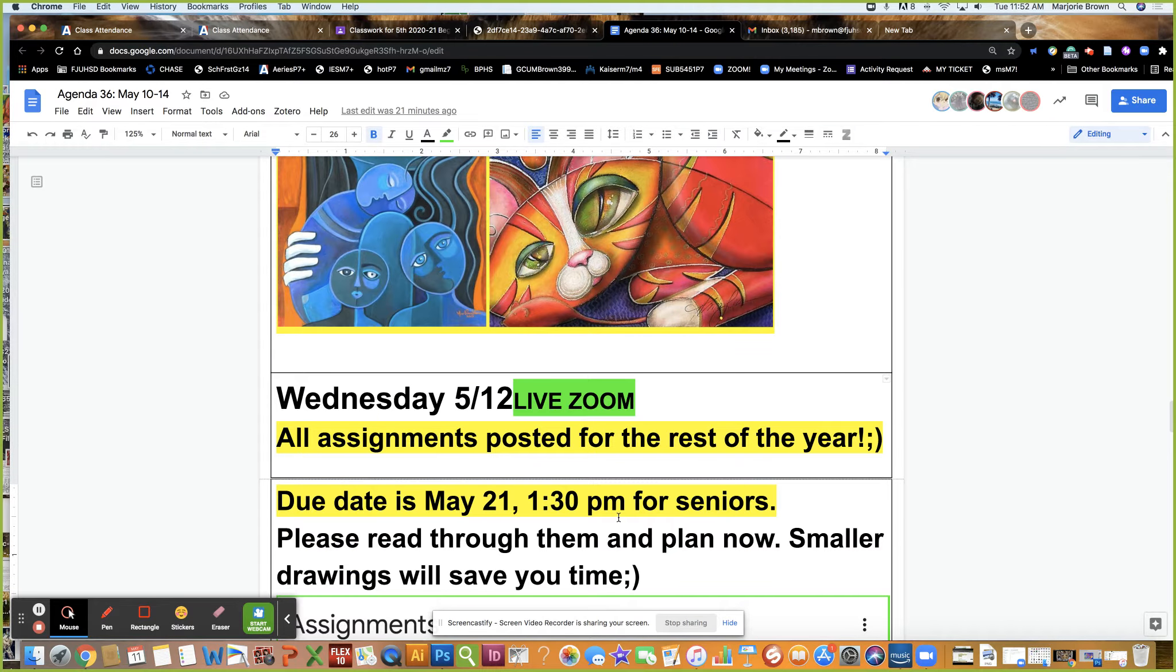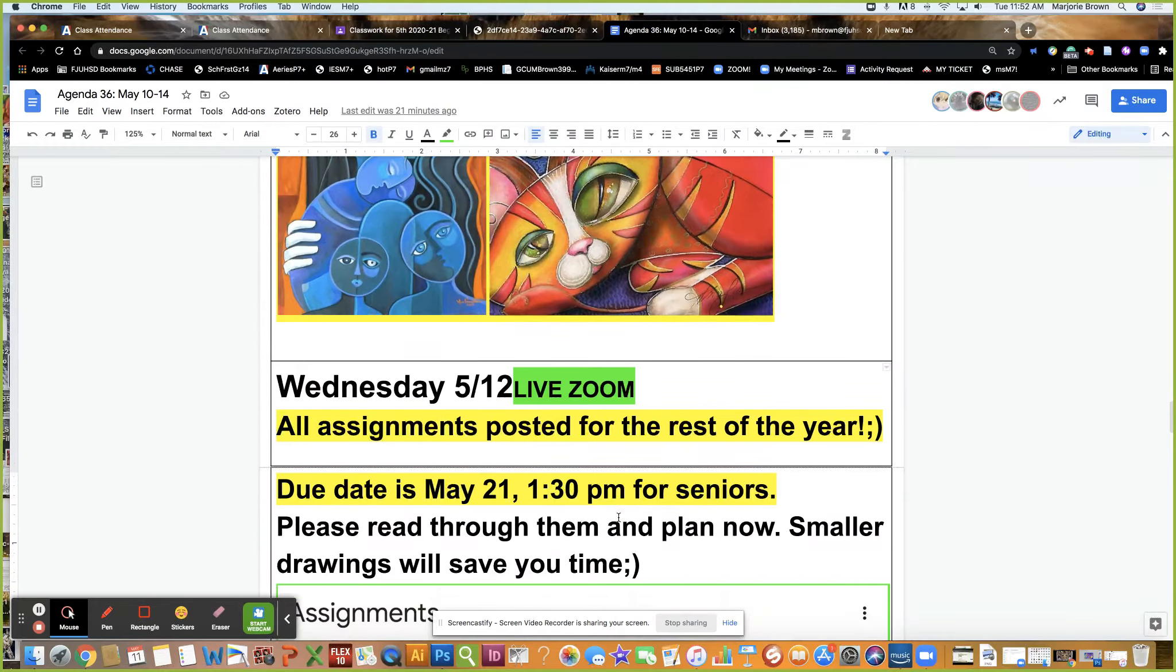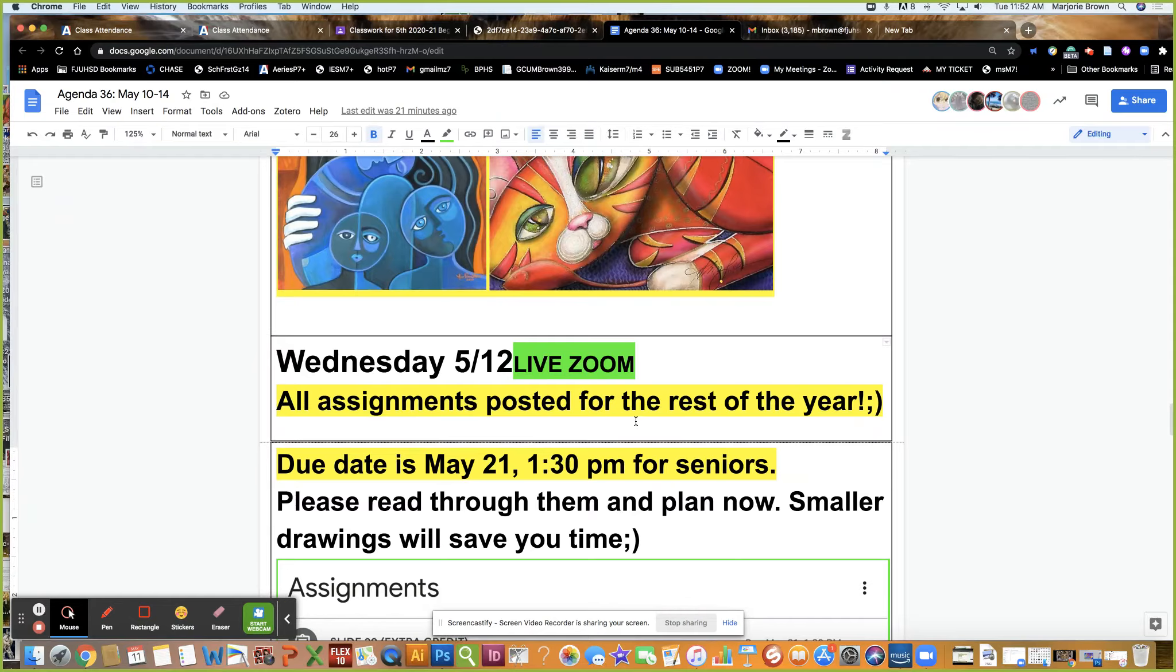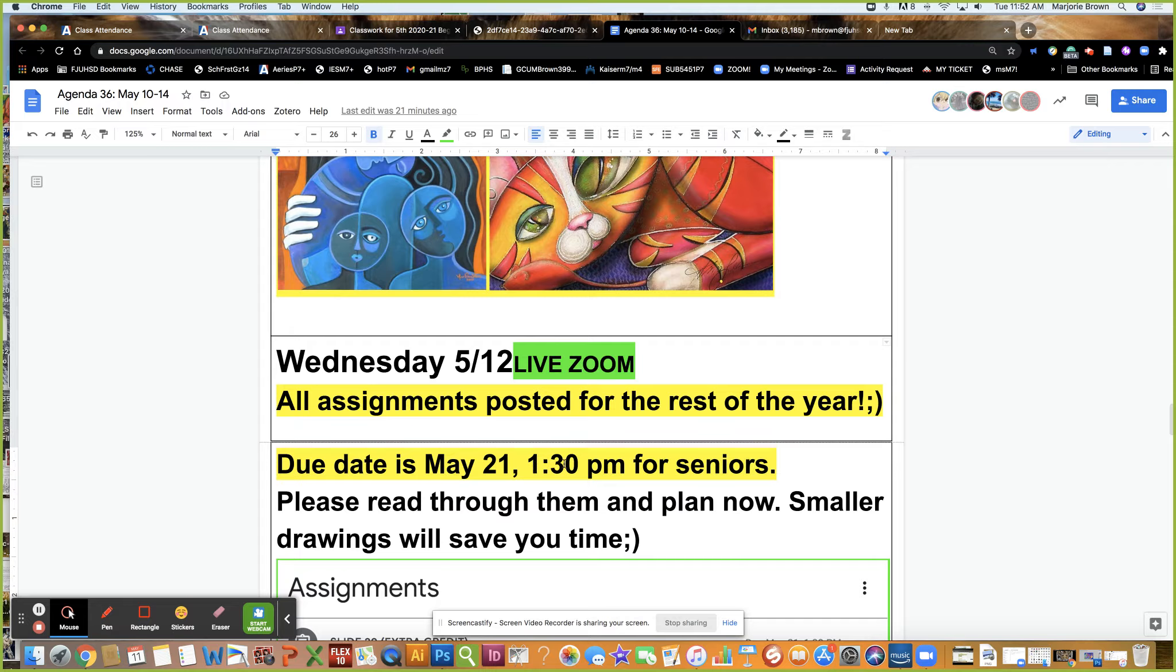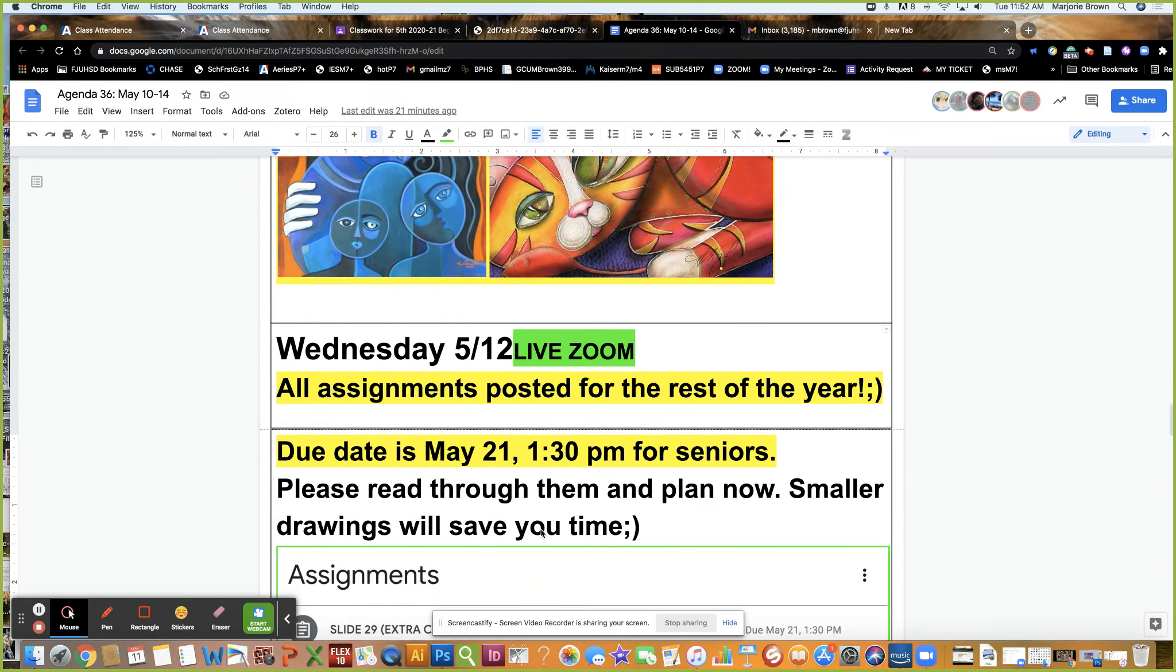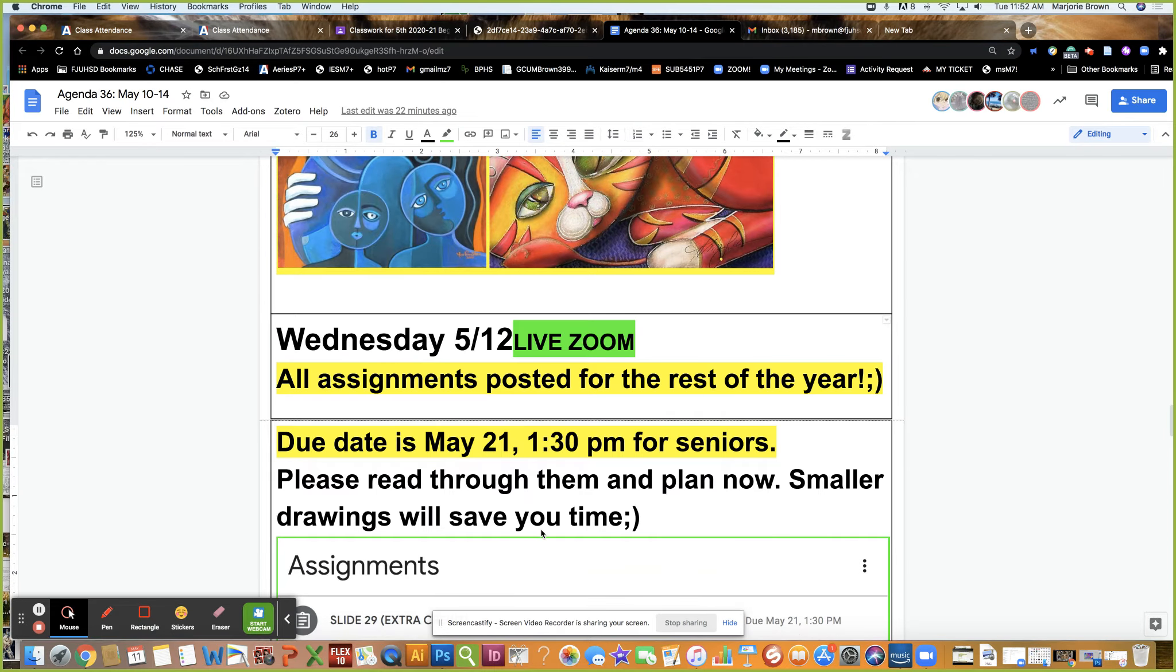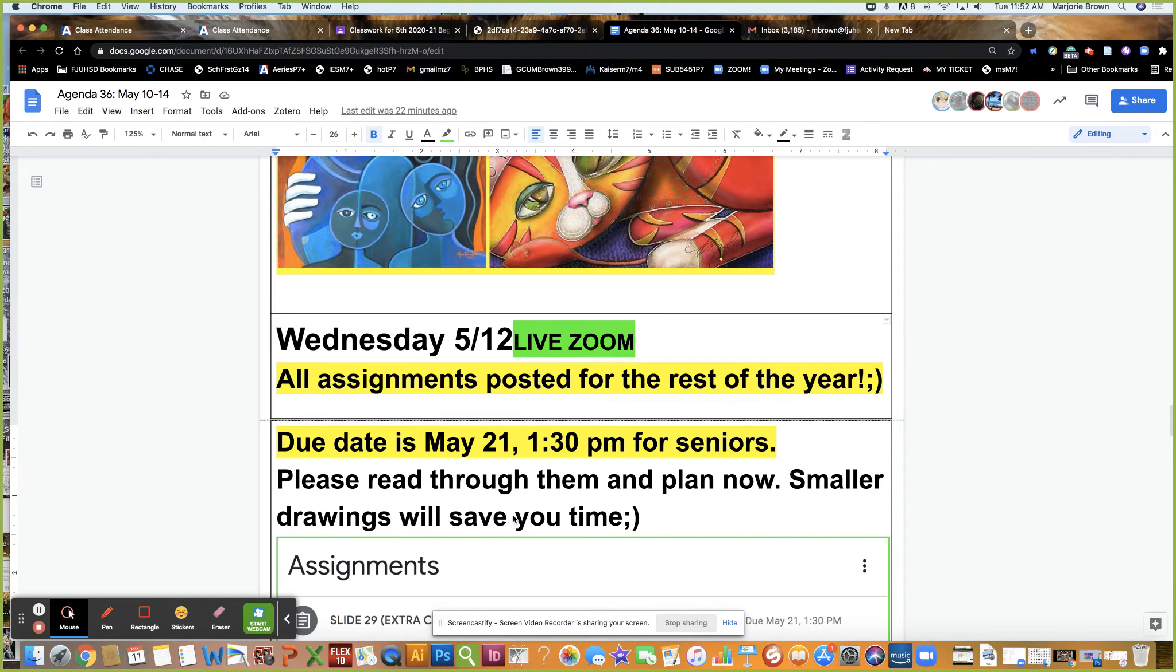Now on Wednesday I posted this to inform you: all assignments are posted for the rest of the school year. Due date is May 21st at 1:30 p.m. for seniors. Please read through them and plan now.